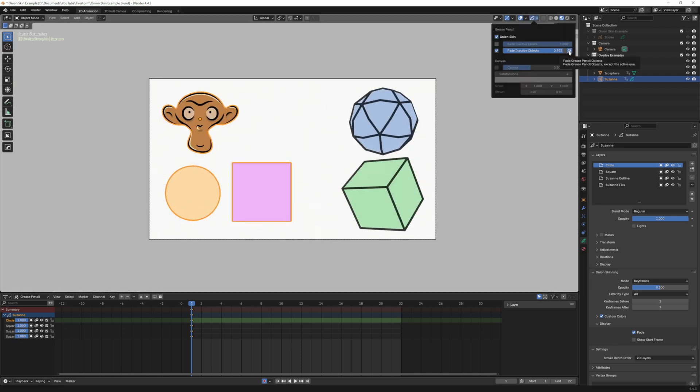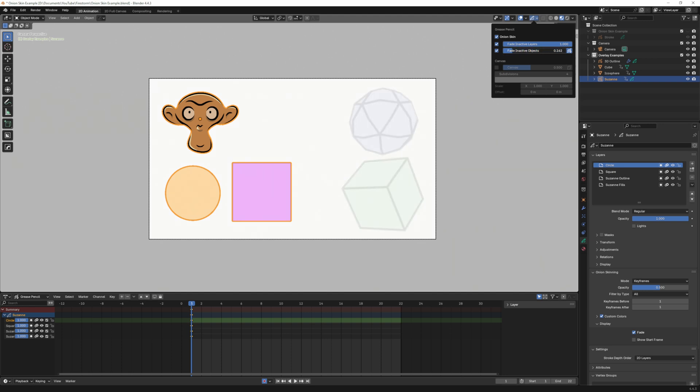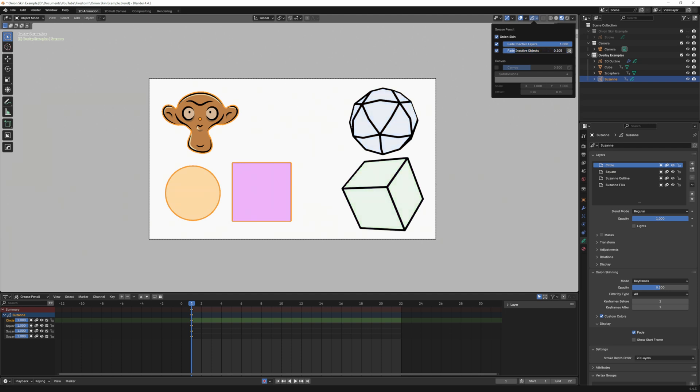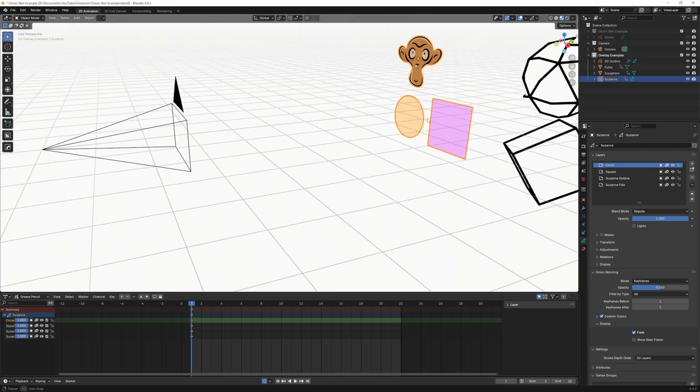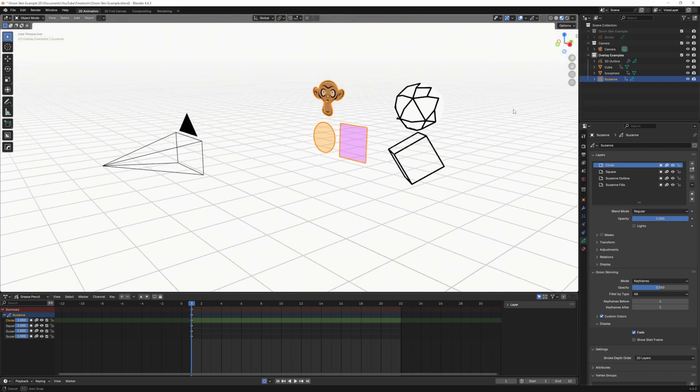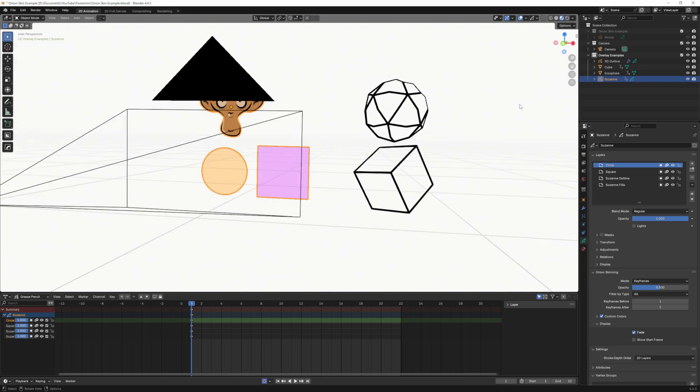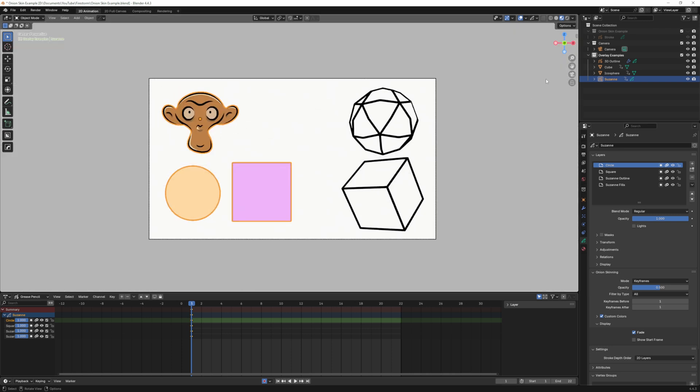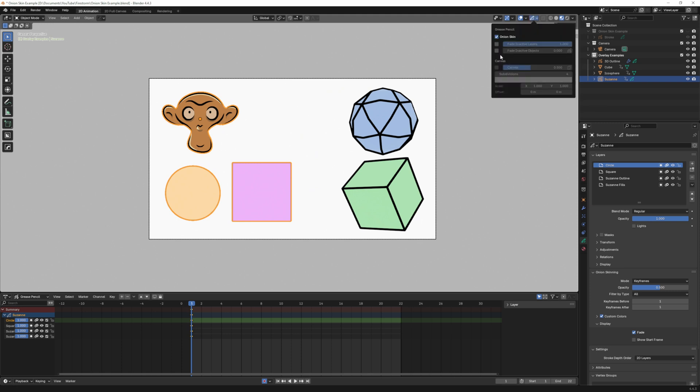This little toggle right here is the fade grease pencil objects. With that on and I bring this down the line art around those 3D objects are disappearing as well. But if I turn that off and bring this down the line art remains the same but the actual 3D object fades out. If I again circle my scene you can see the objects aren't showing but the line art remains.